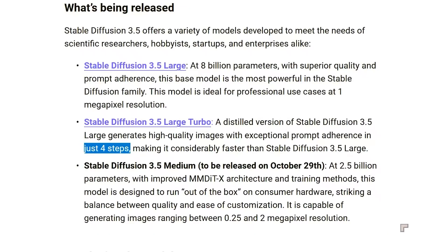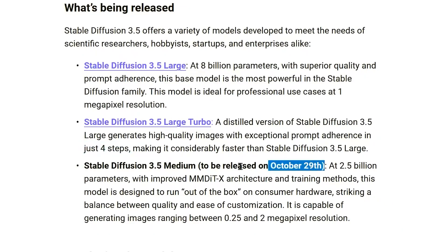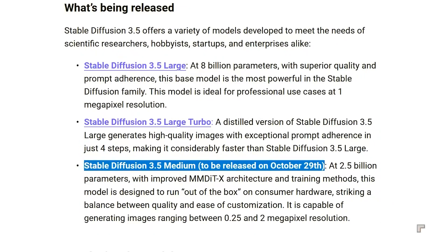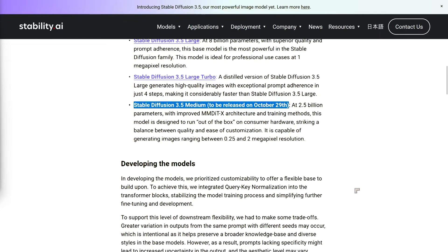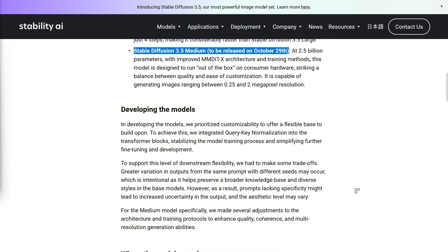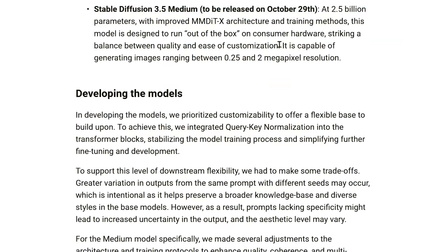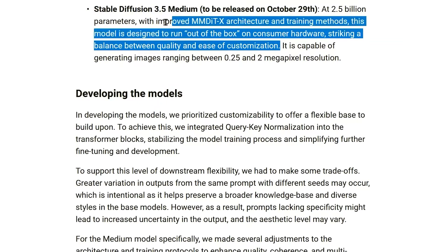Then on October 29th, they'll release Stable Diffusion 3.5 Medium. This one's more consumer-friendly, with 2.5 billion parameters, and it's built to run out of the box on regular hardware without melting your GPU. It's supposed to be customizable too, which could be a big win for anyone who wants to tweak the model to their specific needs without dealing with a massive infrastructure headache.